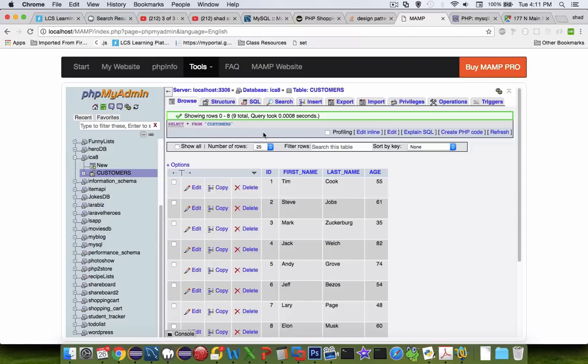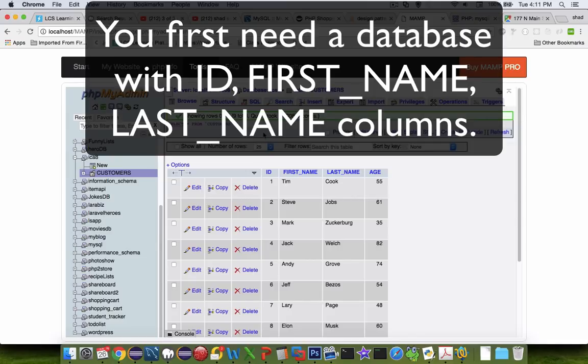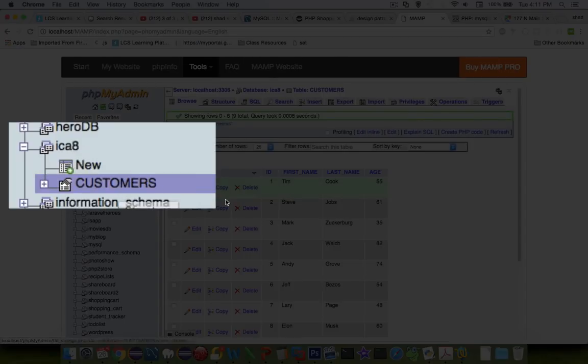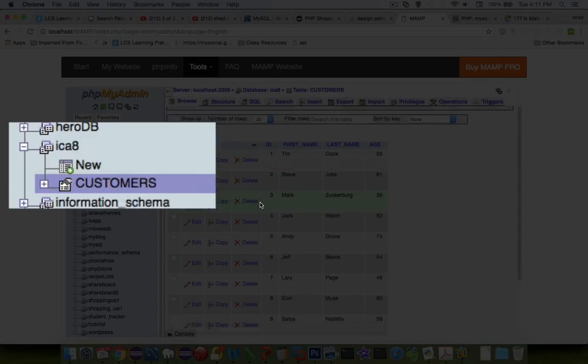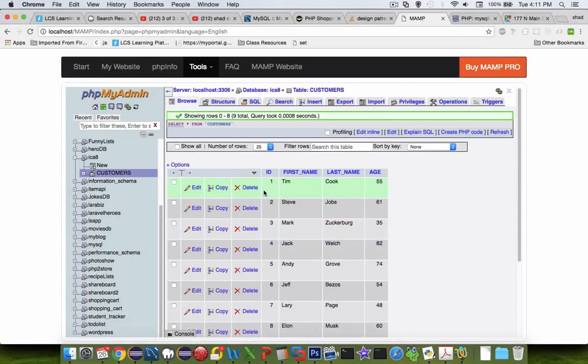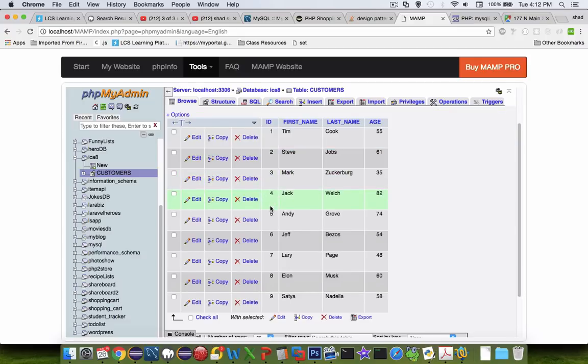So first of all, you have to have a database to start with. A few videos ago we created a video called ICA8. And it was the customers and we did a bulk load in the table here. And so we're going to use this database to work with our app.